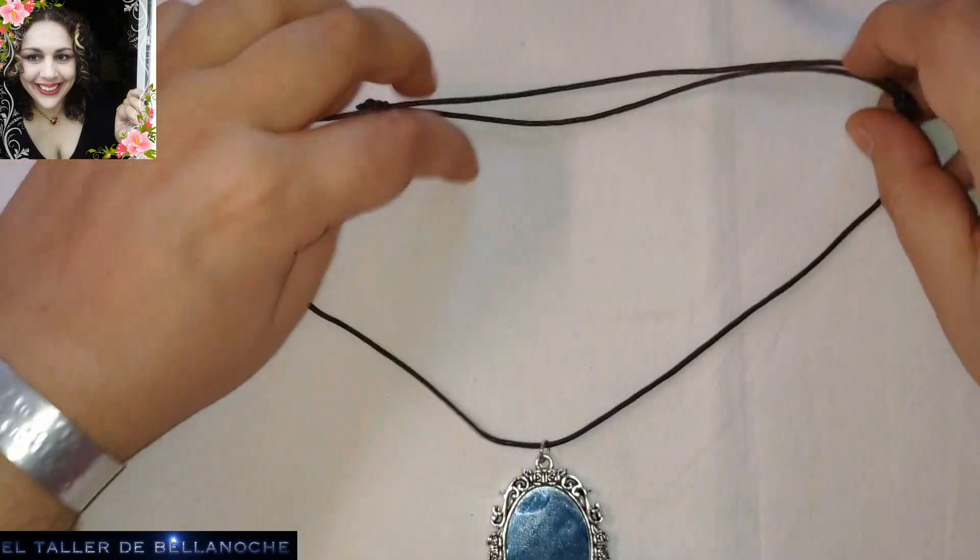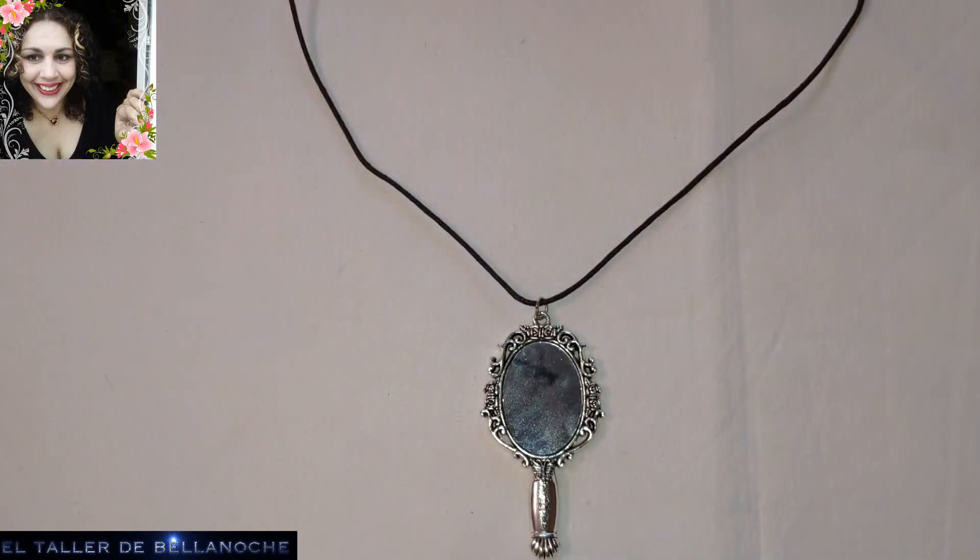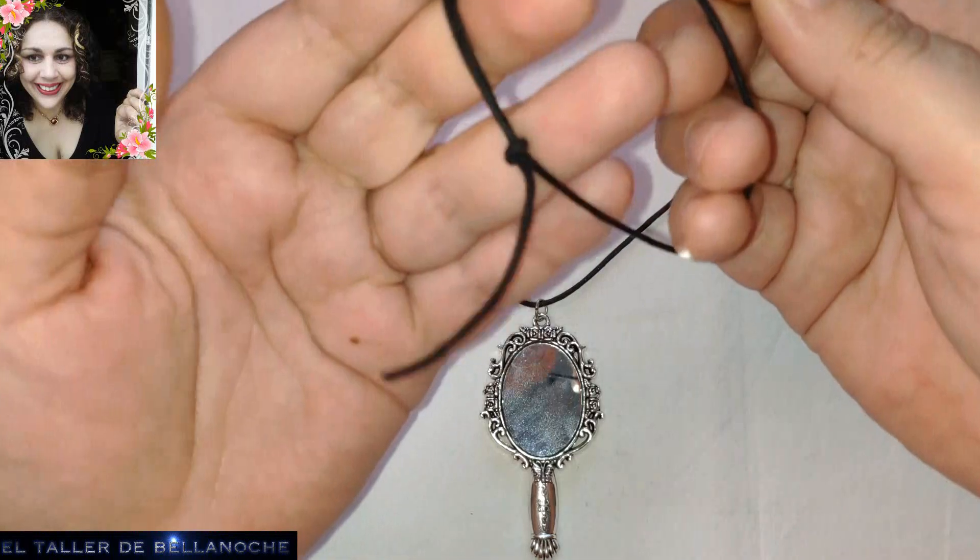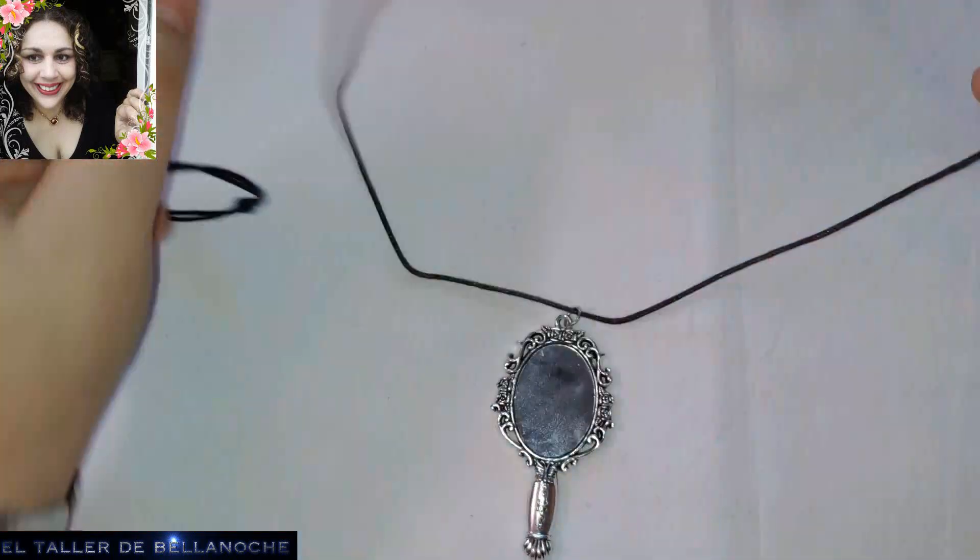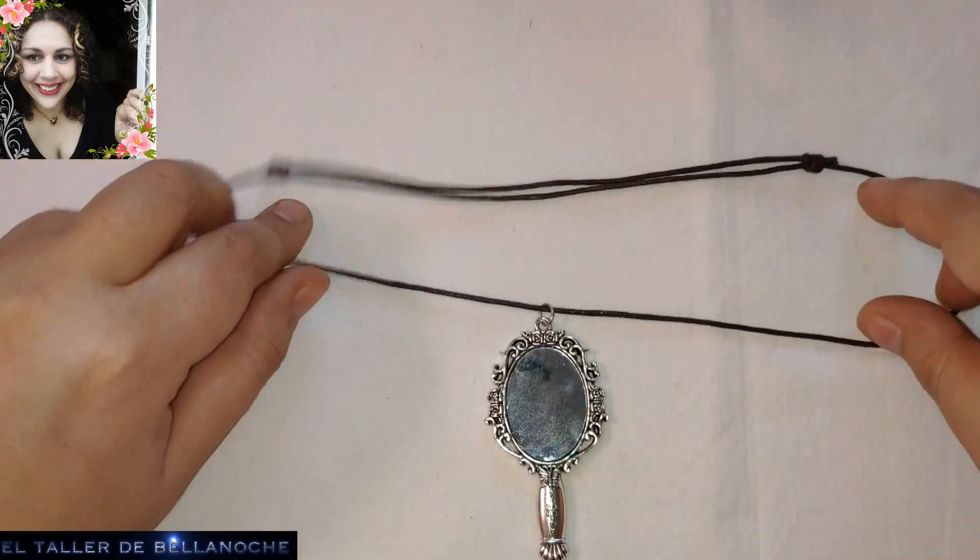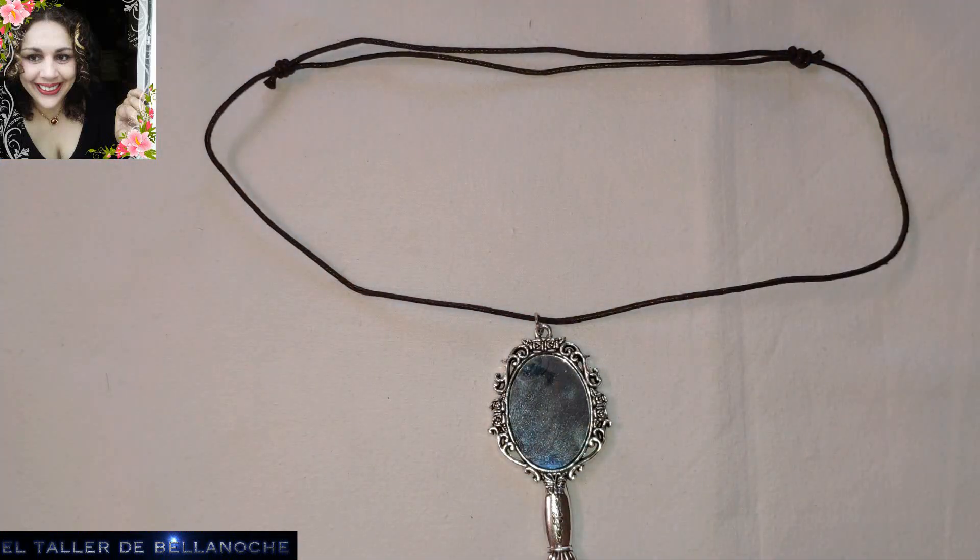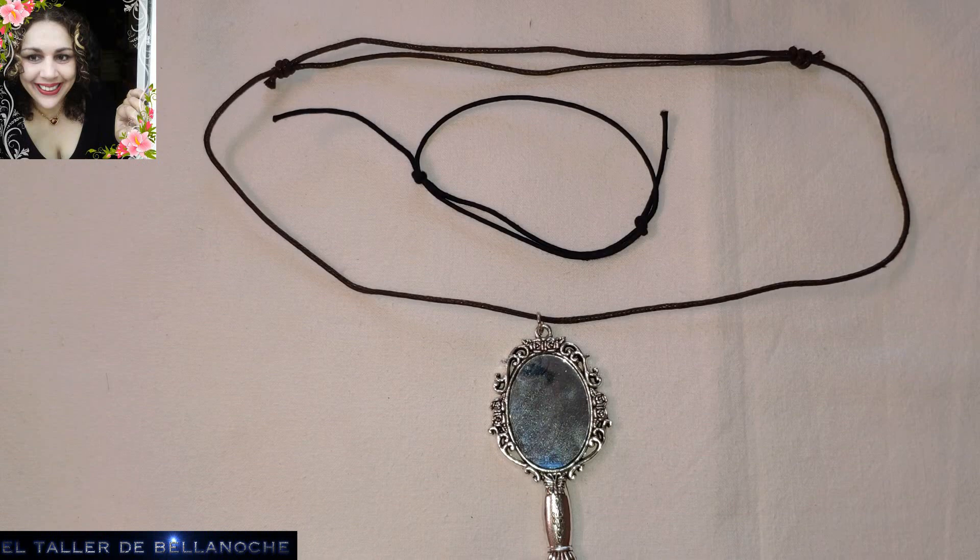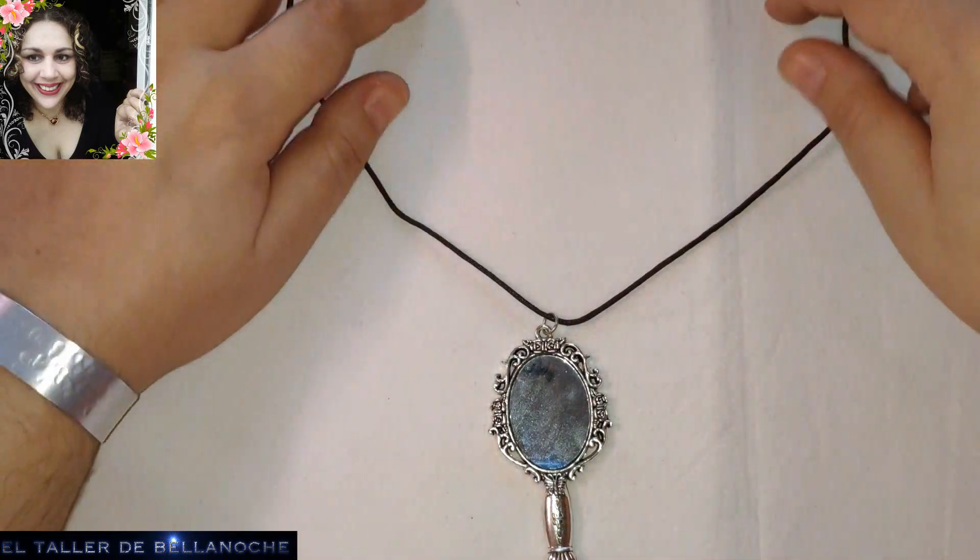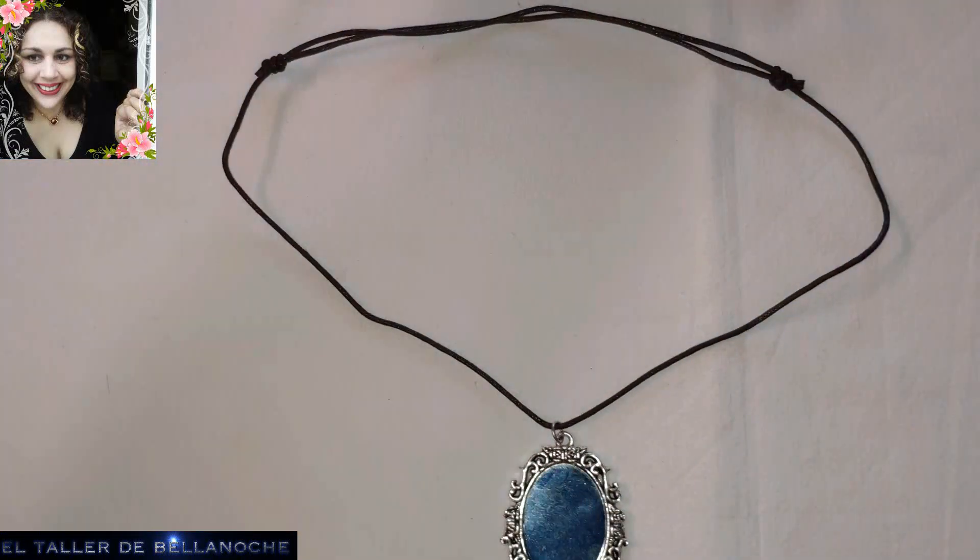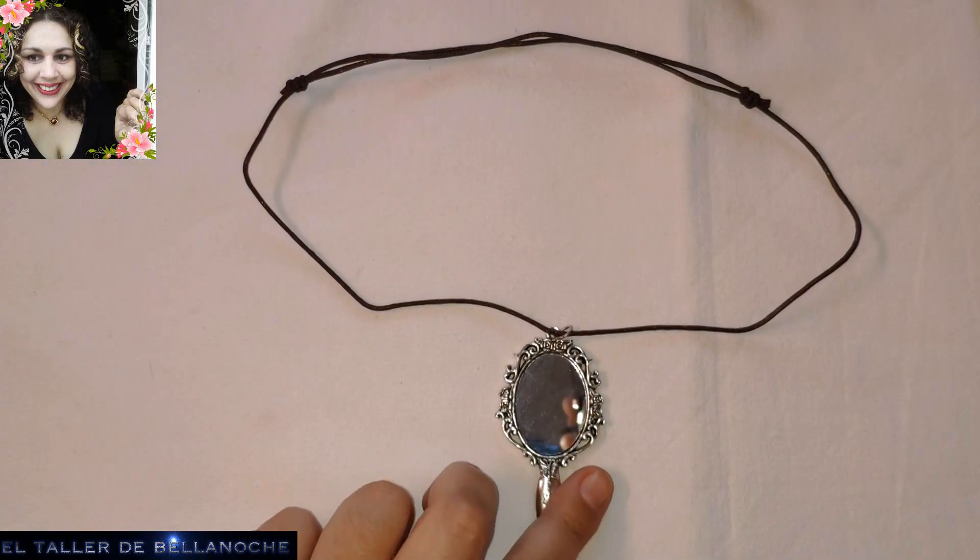Y espero que se hayan quedado con el rollo de los nudos corredizos. Que vean que no es tan difícil. Que se puede hacer así del tirón con un nudo simple. O que se le puede dar 3, 4, 5, 6, 20 vueltas. Las que le guste a cada uno. Espero que esto sirva de ayuda para las personas que tienen alergia y demás y no pueden utilizar cadenas y este tipo de cosas. Si os ha gustado este vídeo, like, comparte, suscríbete. No olvides activar la campanita. Muchas gracias. Y hasta otra.